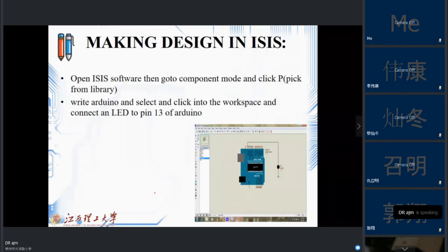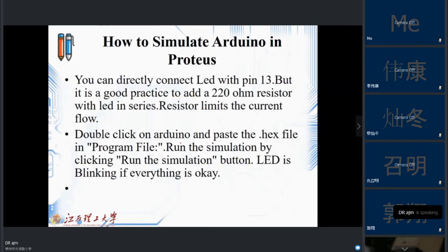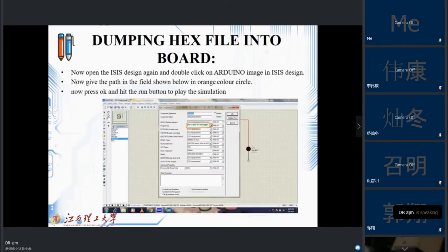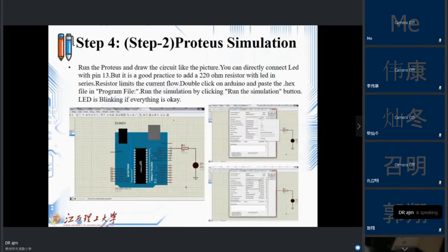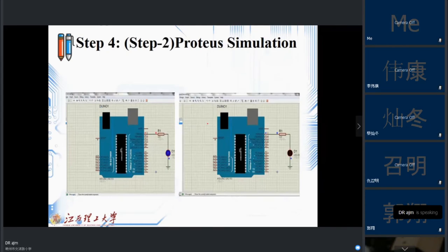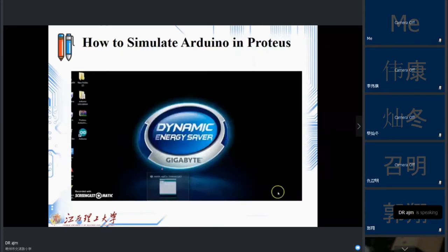In Proteus, select the Arduino board and based on that click to load the hex file generated from your Arduino IDE. Put the hex file in the program field and click OK. After that, run the simulation and you will see the LED turn on and off as programmed.